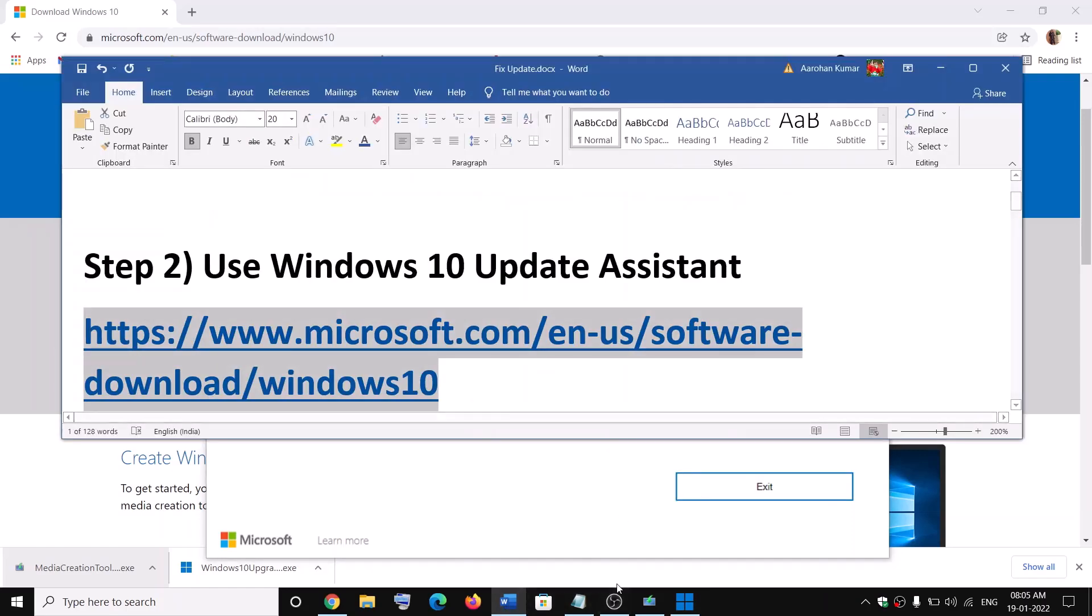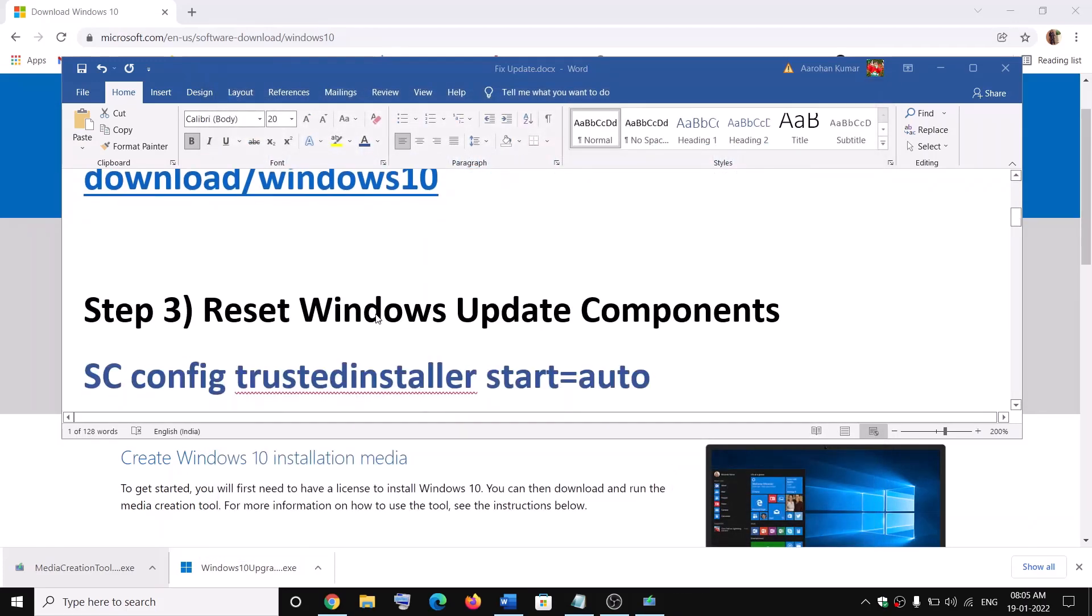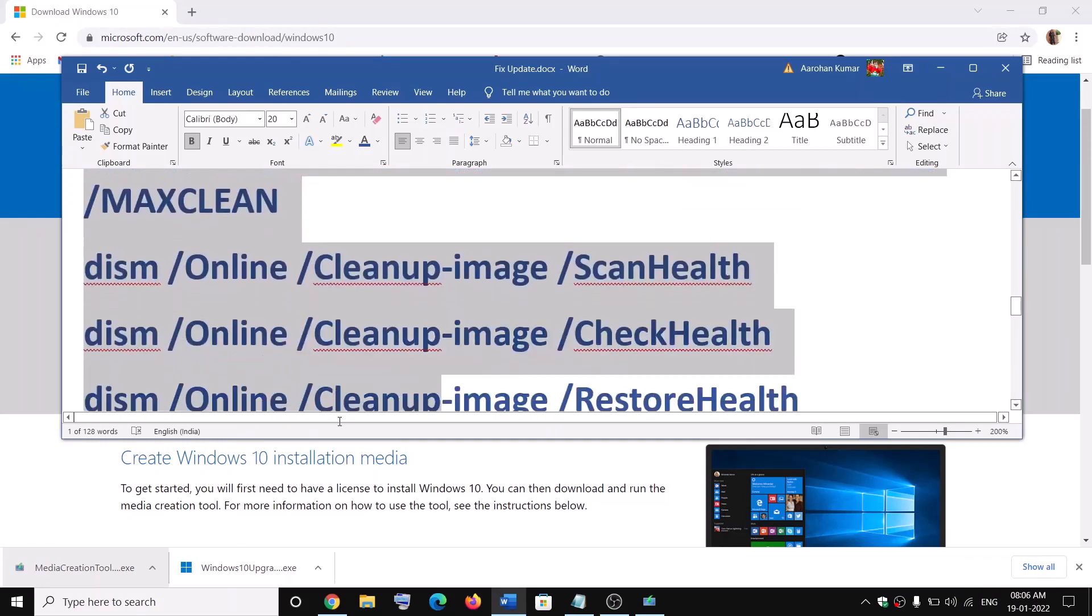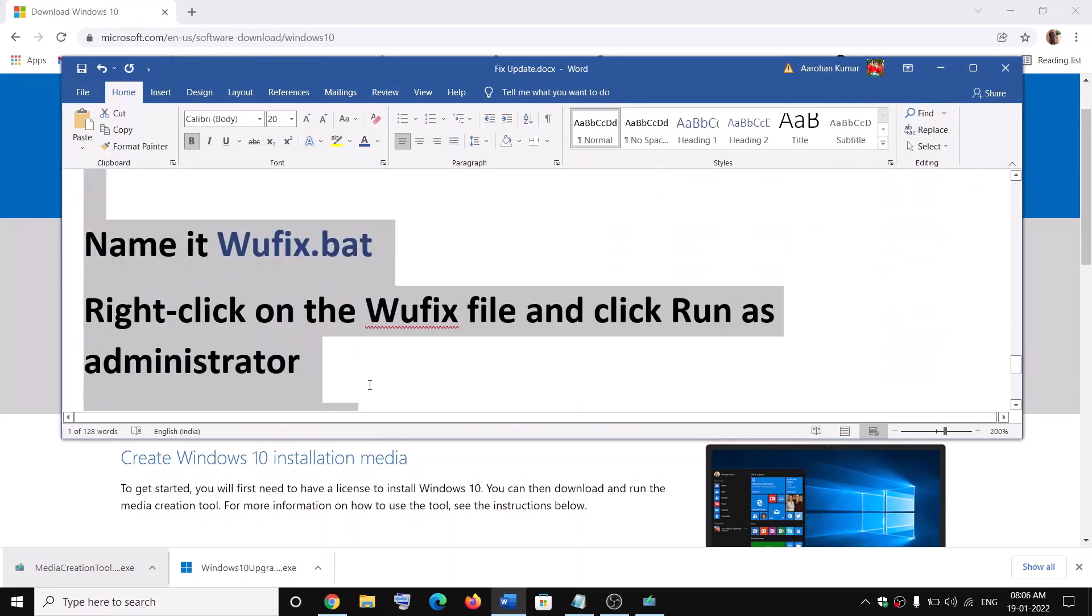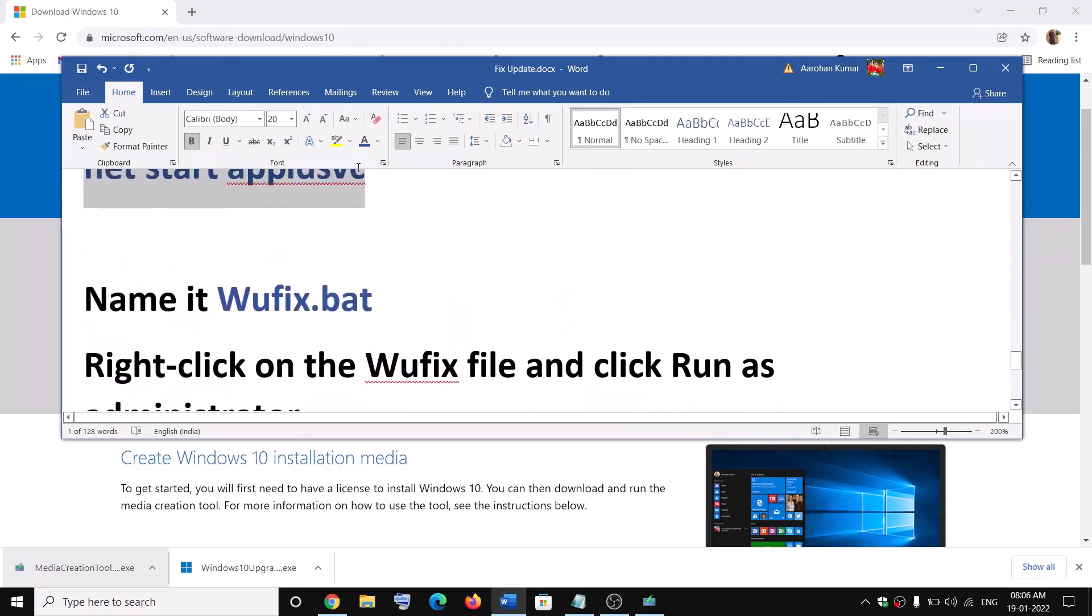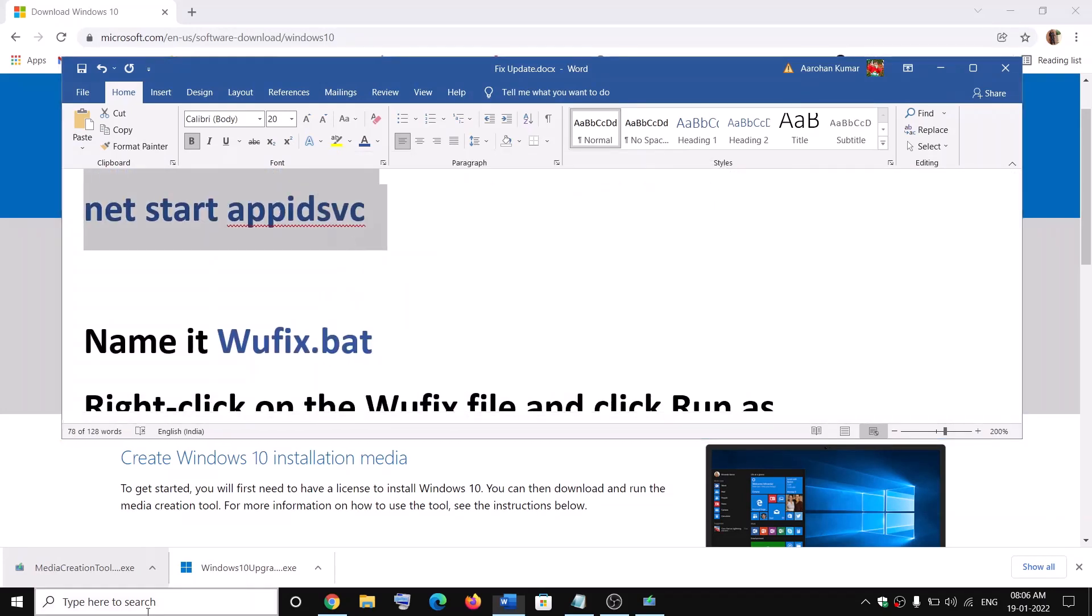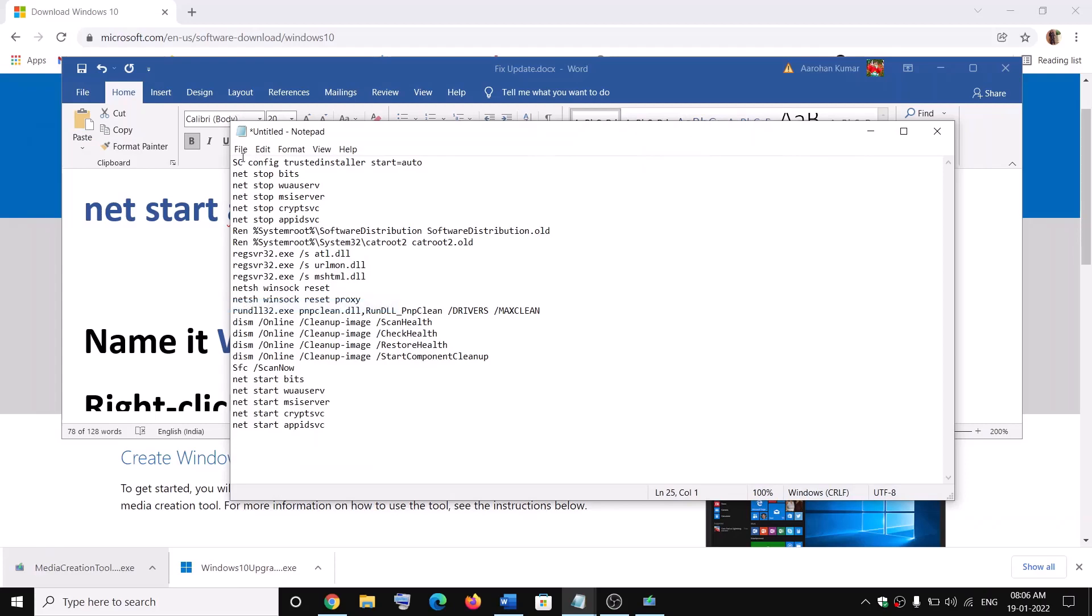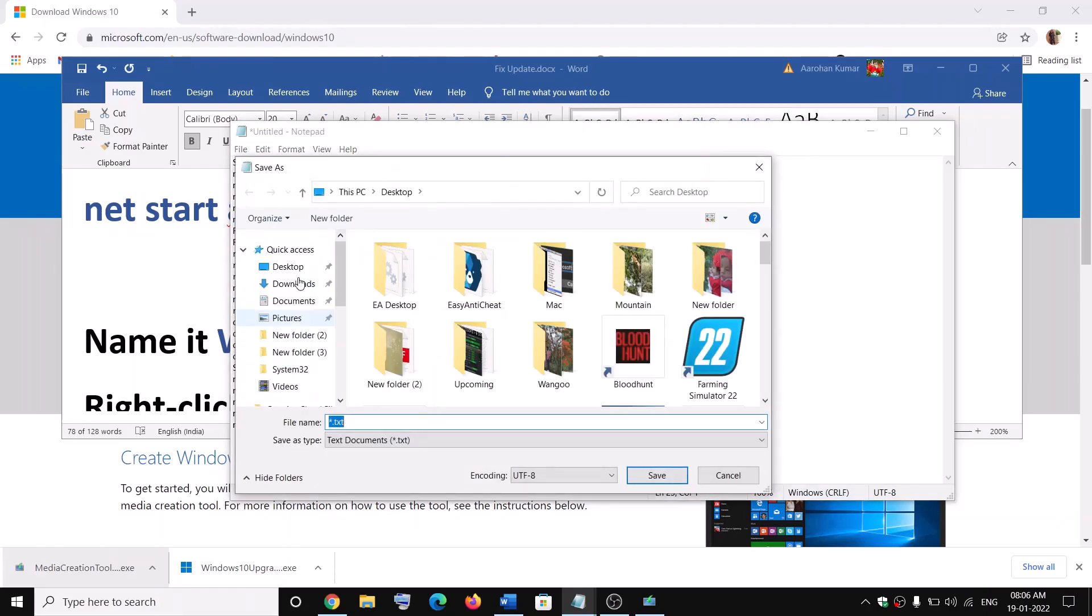Now the next step is to reset Windows update components. For this, copy all these commands. These commands are provided in the video description. So copy till here and then open a notepad. Type in notepad in Windows 10 search box. Open notepad, paste all the command over here, go to file then click on save as. Now select the location as desktop and name this file as